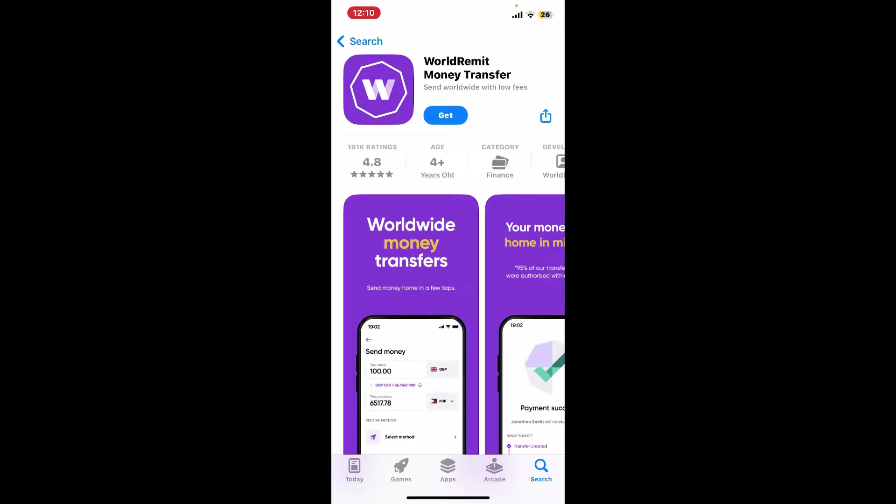WorldRemit is a digital money transfer service that allows individuals to send money internationally. It offers services in over 130 countries and allows customers to send money to bank accounts, mobile wallets, and cash pickup locations around the world.